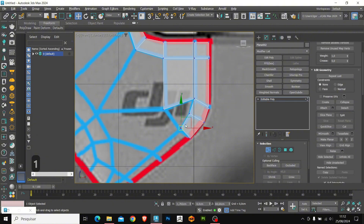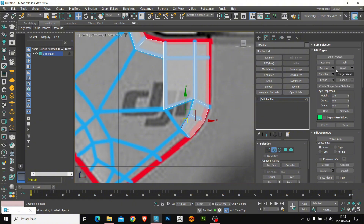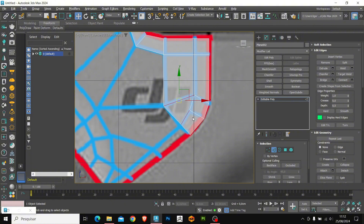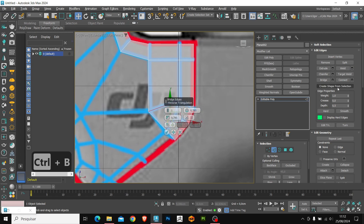One more extrude here. To close this face, I use the Bridge tool, which is located in the Edit Edge panel. Just select an edge, select the edge on the opposite side, and press the Bridge tool. My shortcut for this tool is Ctrl B, and this way we enable the Bridge panel. Let's click OK.